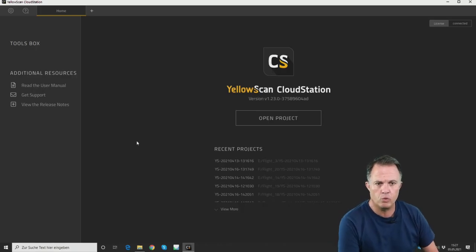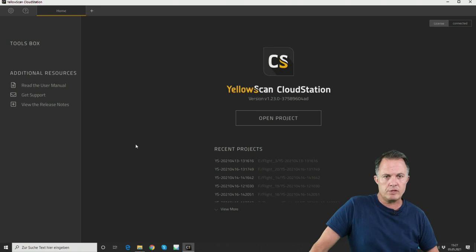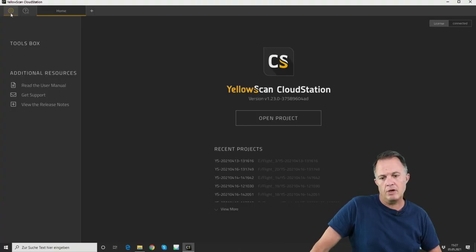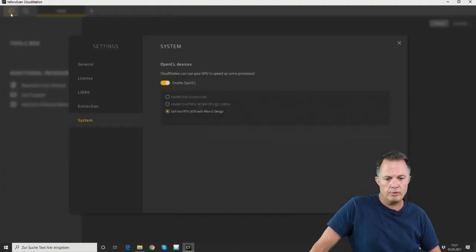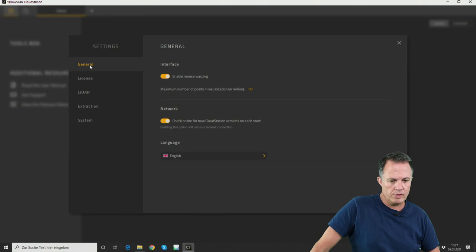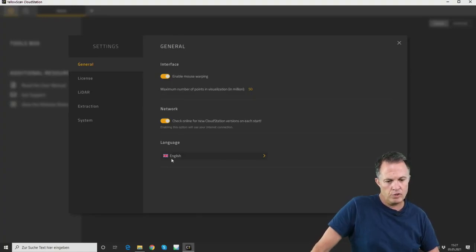Before we start working with the CloudStation software, especially when you start it for the first time, I would like you to check the settings. In the upper left corner you can open the settings and switch between windows. The first one, General, is to enable mouse wrapping, allow network settings, and set your preferred language.